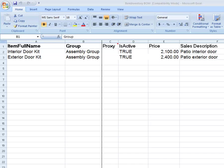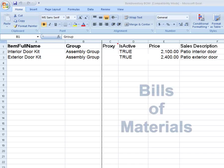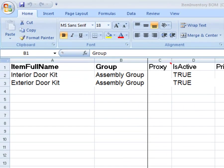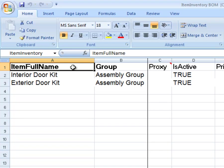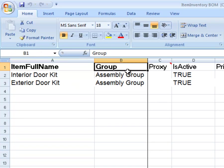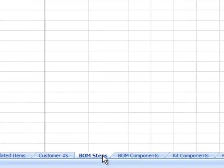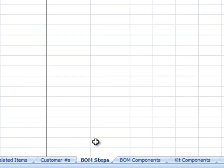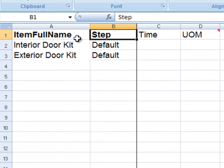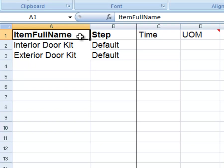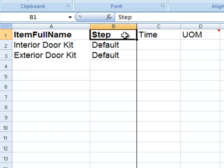In this example, we will be importing two bills of materials, the interior and exterior door kit. When importing bills of materials and or kits, just like the item worksheet, enter the item's full name and group. Now, using the BOM Steps worksheet, set up your item full name and the step name.